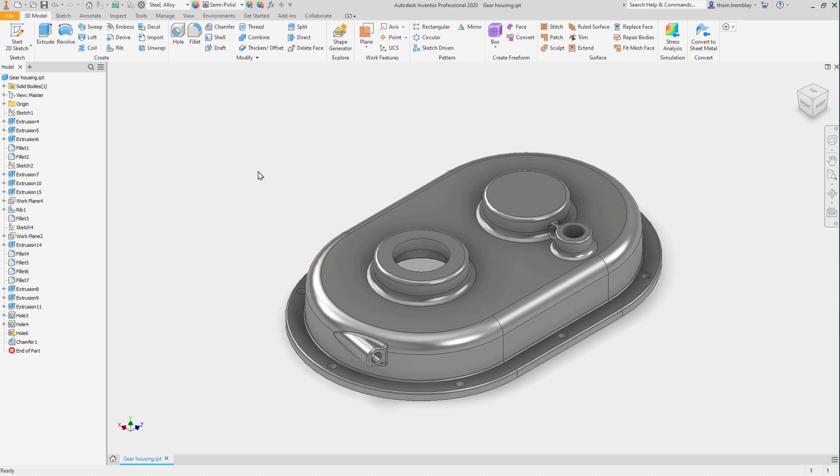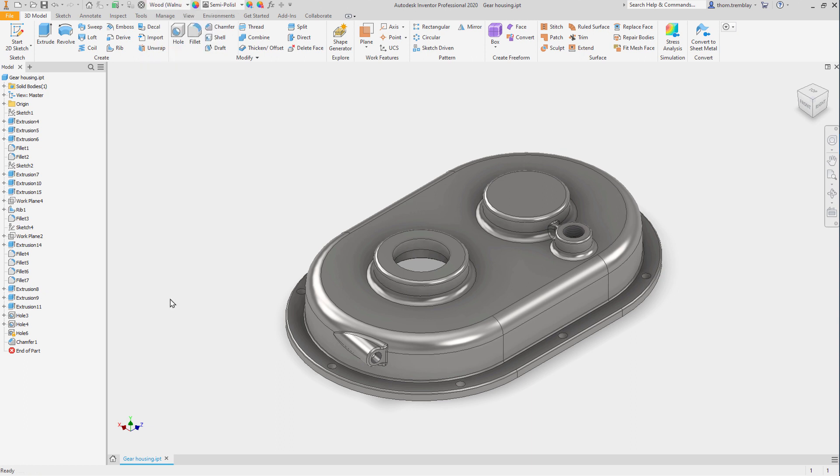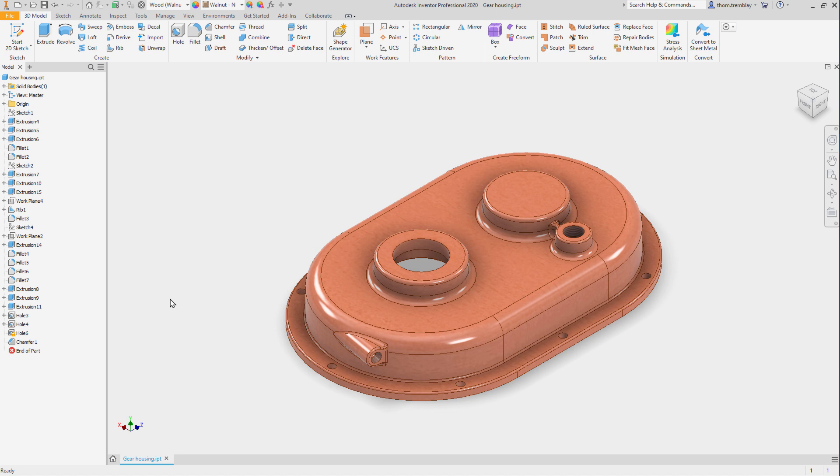In Autodesk Inventor, every component in an assembly has a physical material assigned to it, even if that material is generic. Each physical material has an appearance associated with it by default. If you change the component's material from the Quick Access Toolbar, it will update the appearance of that component. It will also update the physical properties, but that isn't the focus of this course.